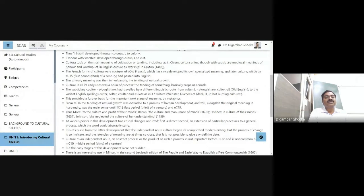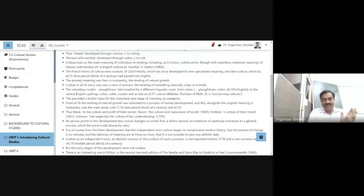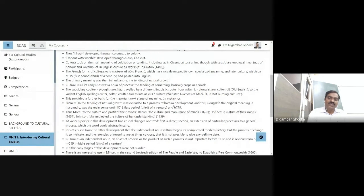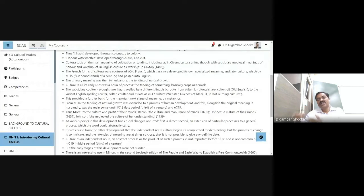From EC16 — the first period of the 16th century — the tending of natural growth was extended to a process of human development. First of all it was related to crops and animals; now it is extended to mean, for example, cultural development — human development. So it started to be used in the context of human development, alongside the original meaning in husbandry.